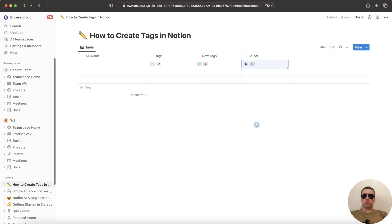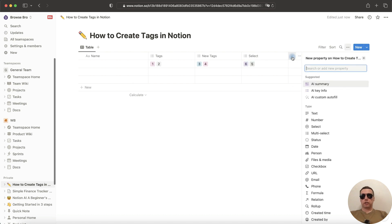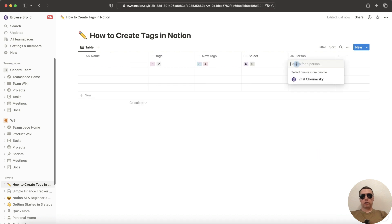What else? If you want to tag someone in Notion, you can create the person column. Now we can select one or more people who have access to this project.